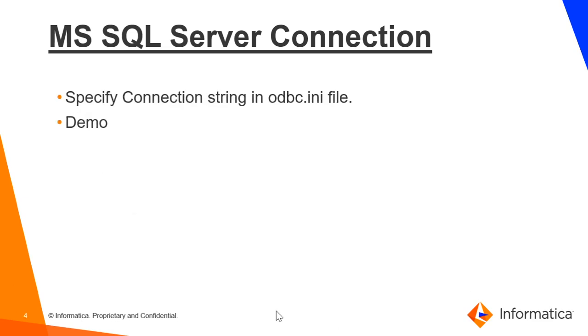After that, we have to specify the connection string properties in the ODBC.ini file if the DSN option is used. Now we will move to the demo.